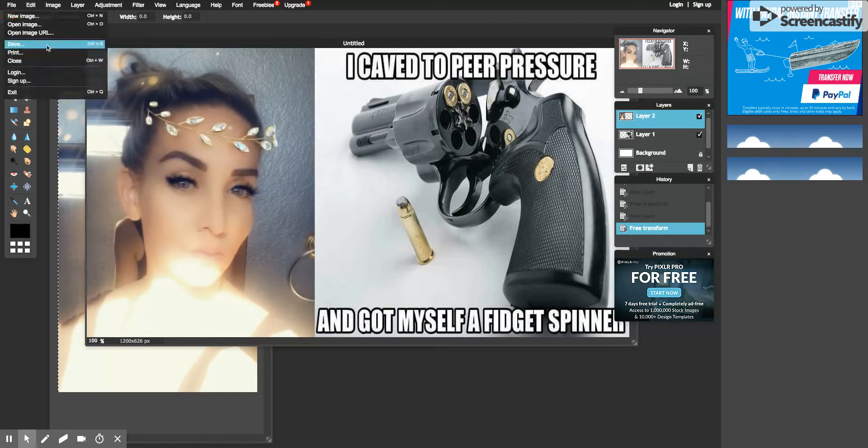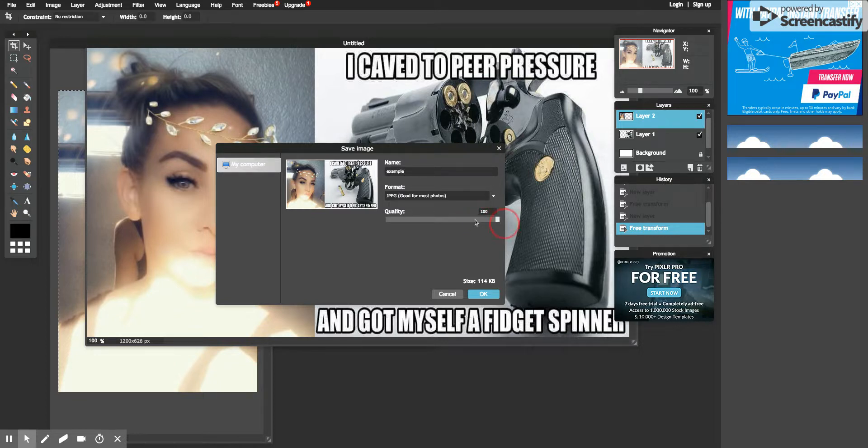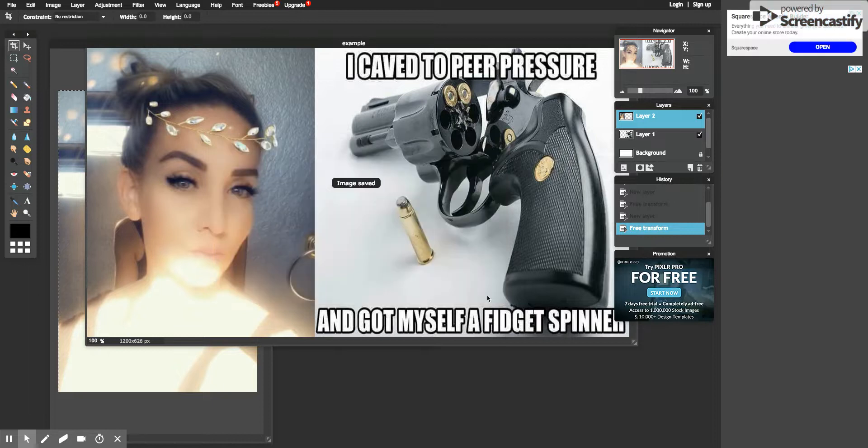You want to make sure it's a JPEG and then hit okay, just like that.